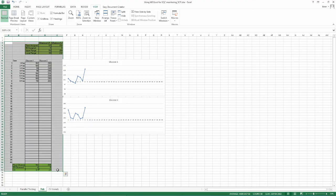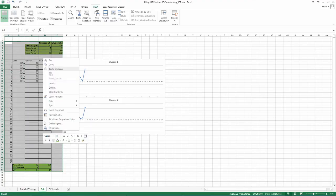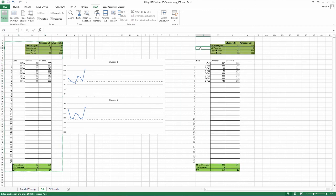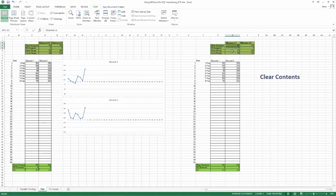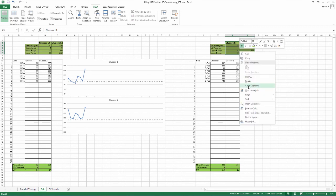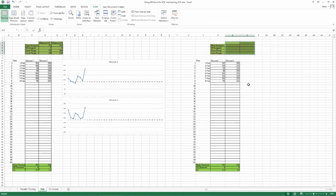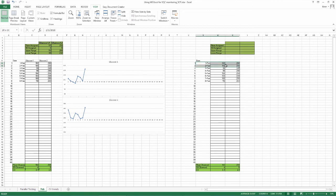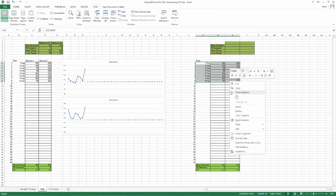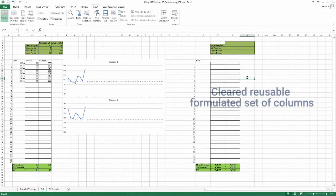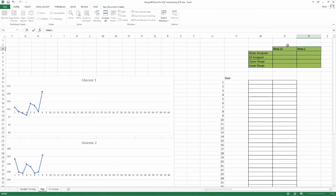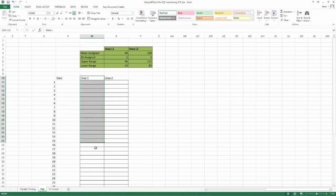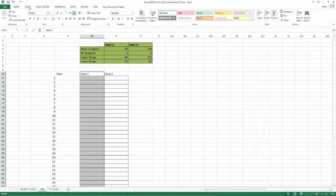Once one parameter has been configured, we can copy paste it to be used in other parameters. For other parameters in the same month, copy and paste as showed. Now, clear contents both from the heading as well as value inputs and repurpose for the next parameter, say urea. Clearing contents in heading with regard to glucose. Clearing contents in the value input sheet. A cleared reusable formulated set of columns. Inserting assigned data referring to urea 1 and 2.